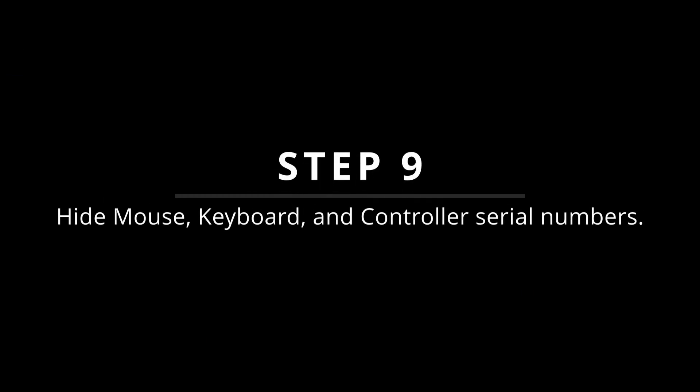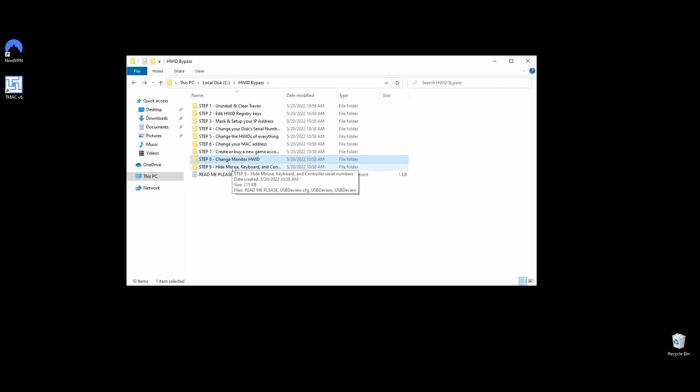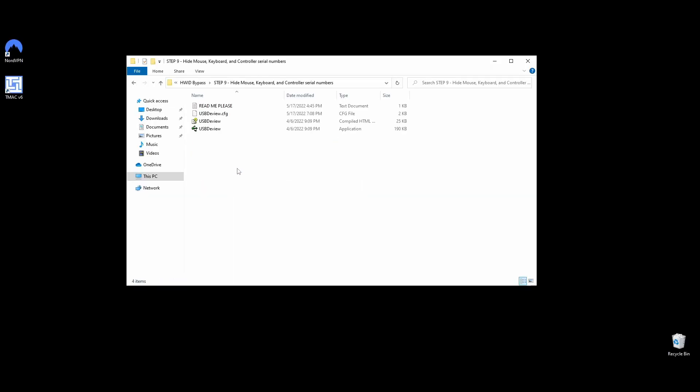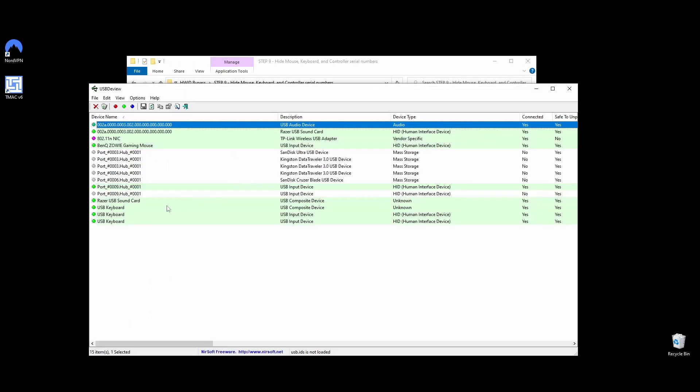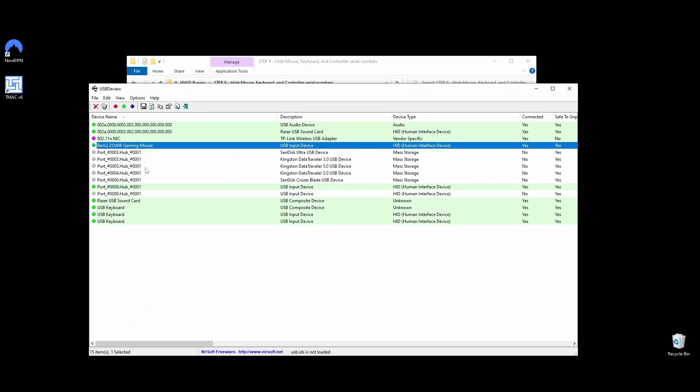Getting your mouse, keyboard, controller, and other peripherals banned or flagged is rare, and it mostly happens in manual HWID bans. Since it will only take 1 to 2 minutes to hide all your peripheral serial numbers, I recommend doing it to be safe.